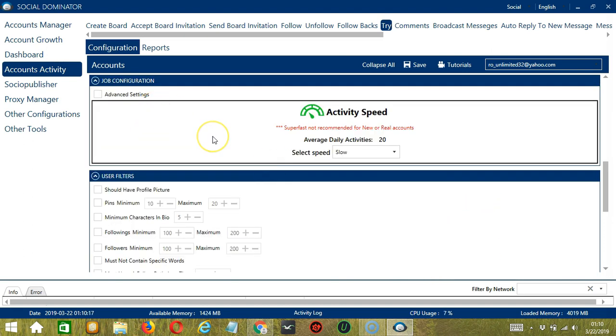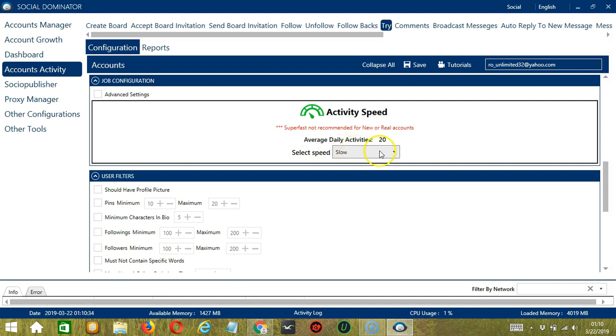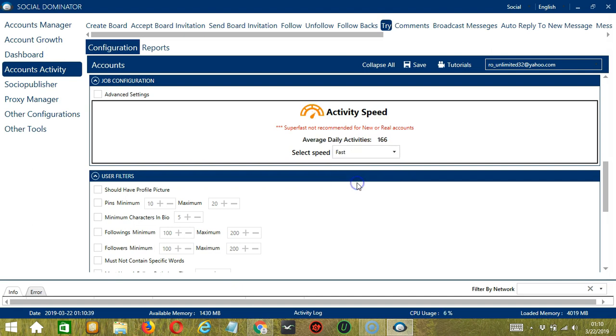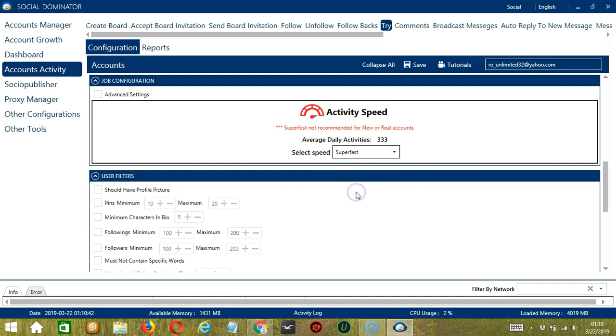The next configuration category is job configuration. This allows us to choose the speed at which an account should try pins. We have already created a few activity speed configurations, which you can use, like slow with an average daily activities of 20, medium with 83, fast with 166, or superfast with 333. Superfast is not recommended for new or real accounts. If you want to define your own speed settings, click advanced settings.